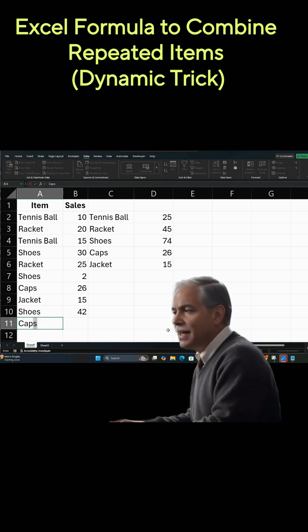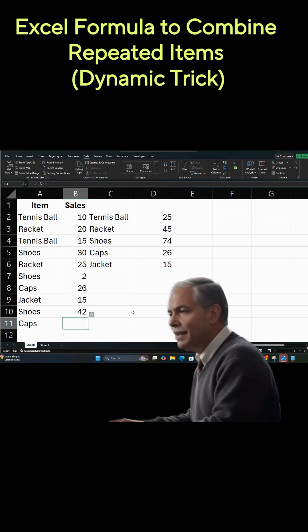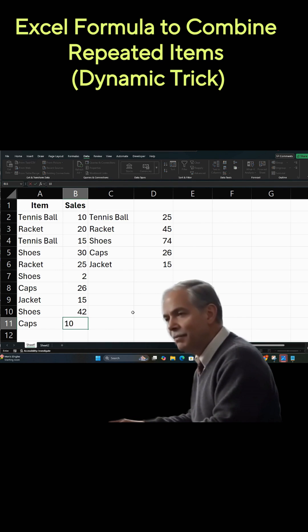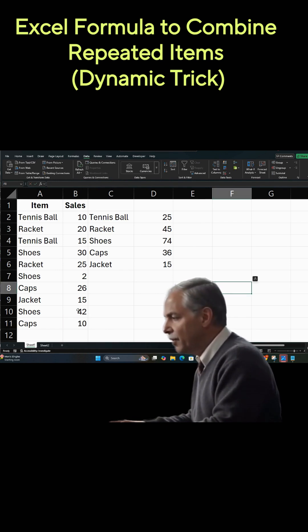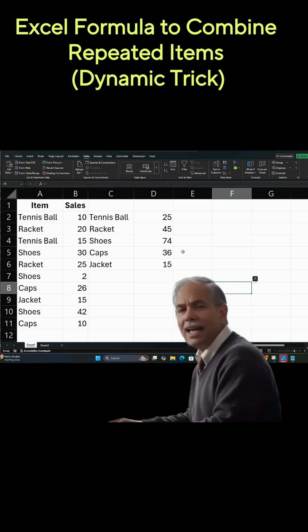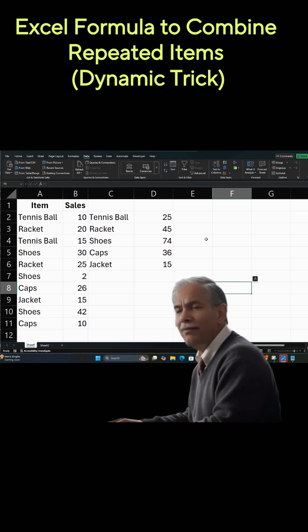Now, you see, typing in more caps and adding 10 to it, you'll notice it increased the quantity. So it's an active dynamic list as well. Very useful.